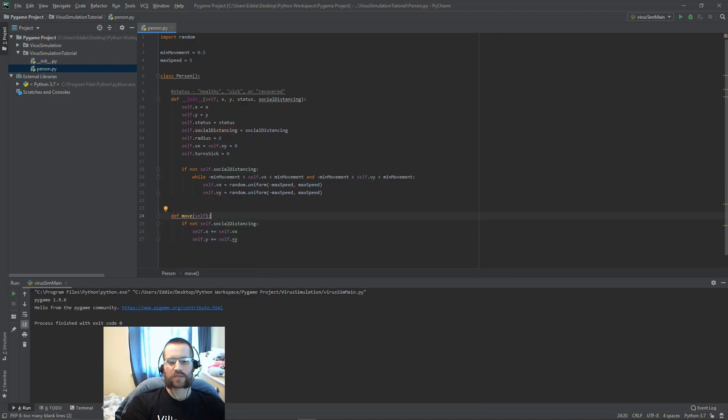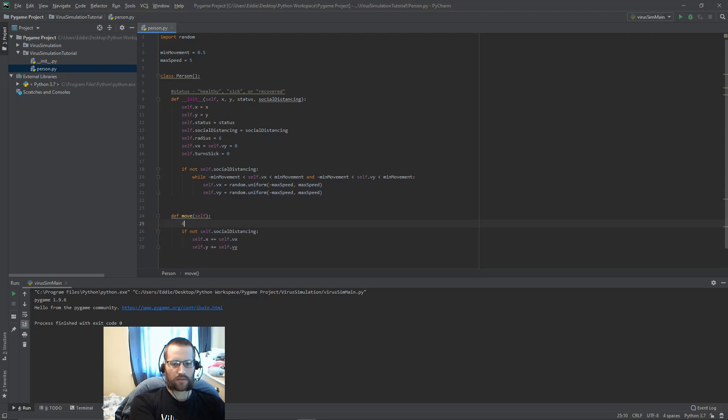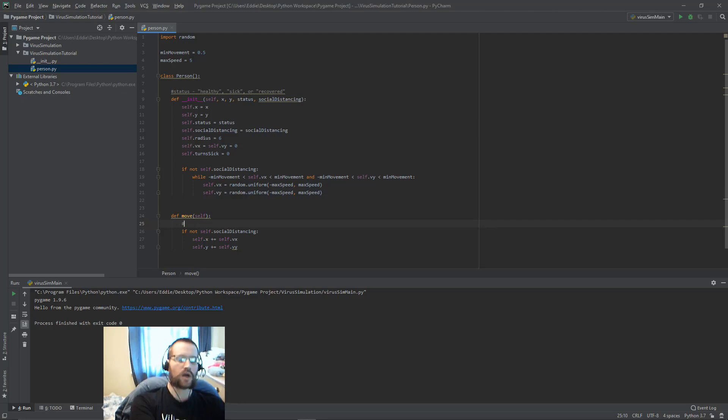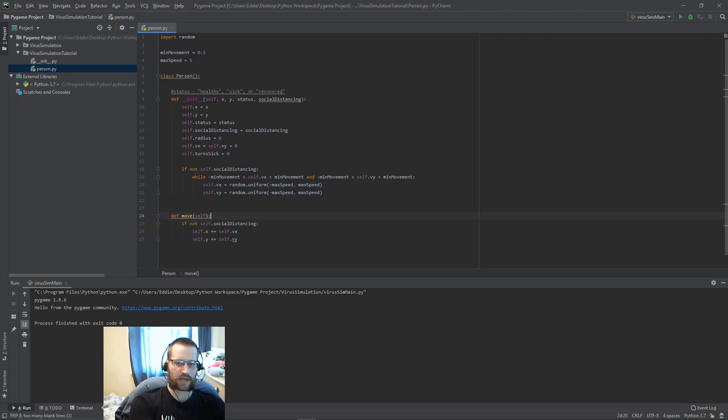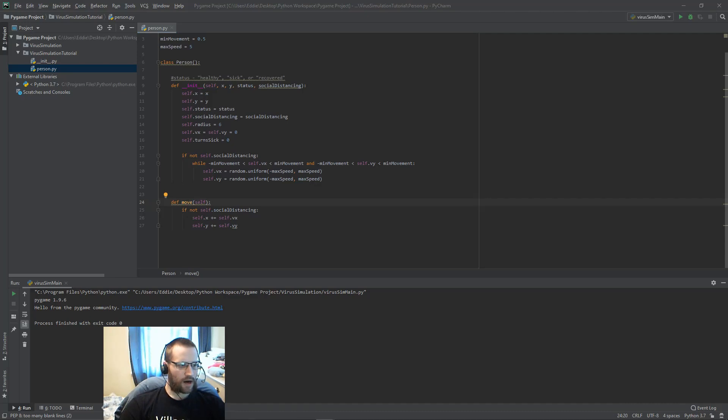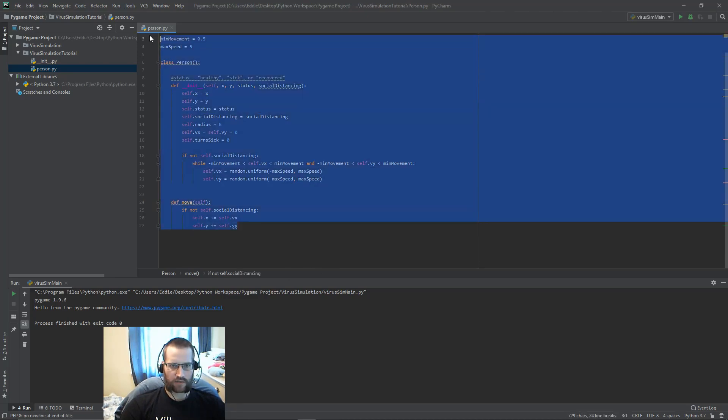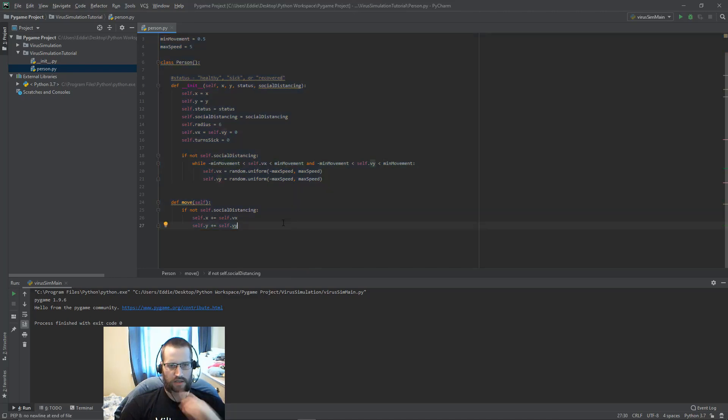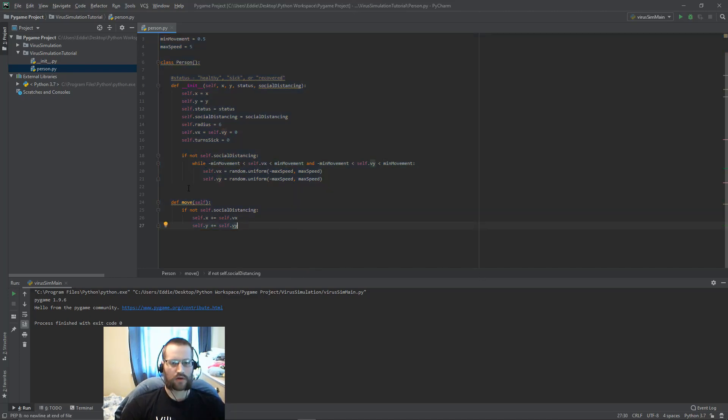Again, this is unnecessary if you write your code and make sure that VX and VY never are set to anything but zero if social distancing is true, but it's just a little quick safeguard against a potential error that could come up later. All right, so we're going to wrap up video number one with that. We just have the basic person class and I'll continue with a little bit more of this in the next video.